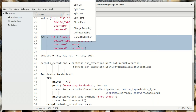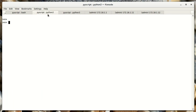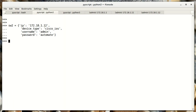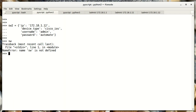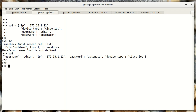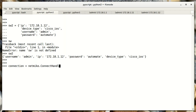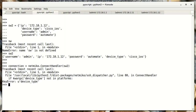Let's try that out in the interactive session. We've got a dictionary here with our keyword-value pairs, and let's see what happens when we call the NetMiko connection handler with this dictionary. And we get an error.